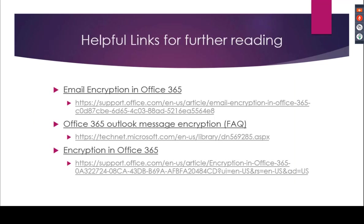I have some helpful links here if people would like to do some further reading. The first link is for email encryption in Office 365. It generally talks about the different methodologies for email encryption. The second one looks specifically at the example that we looked at, which is Outlook message encryption. And the third one is general encryption in Office 365 on how it works in more of a technological form.